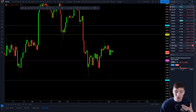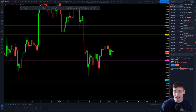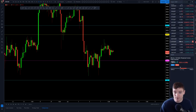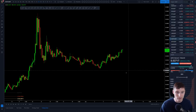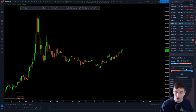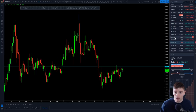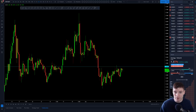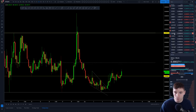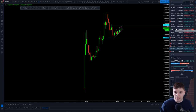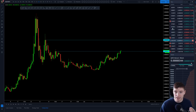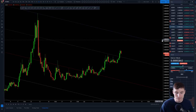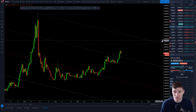Los altcoins que estoy trading son: Matic — es muy bueno ahora — WON, el Wotenshain, el WON, el Matic, y el FET. Estos son los altcoins que estoy trading hoy.